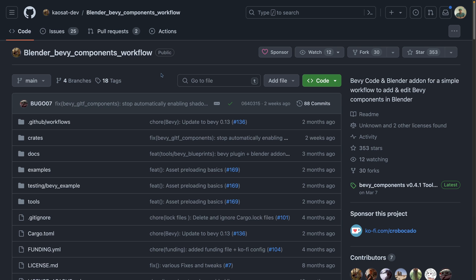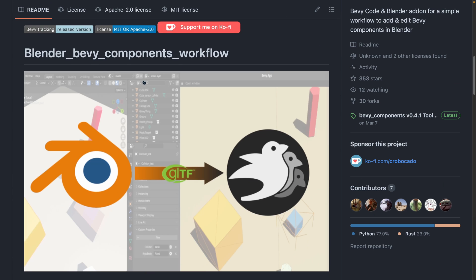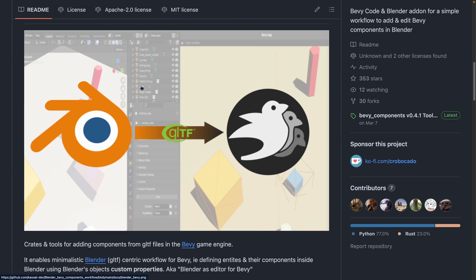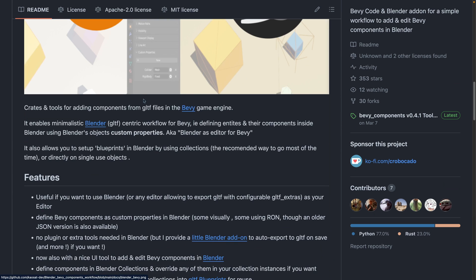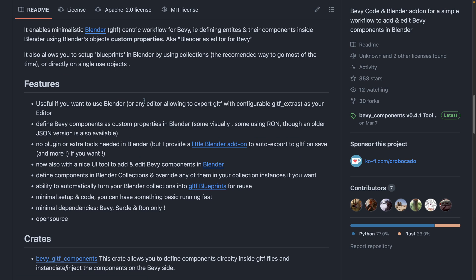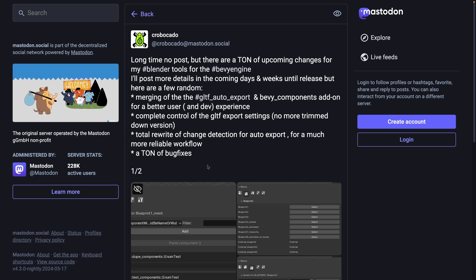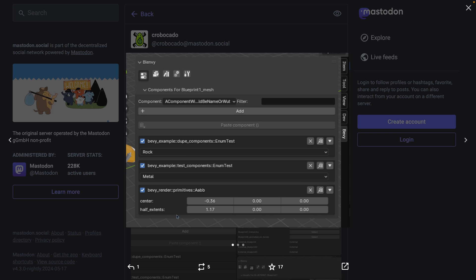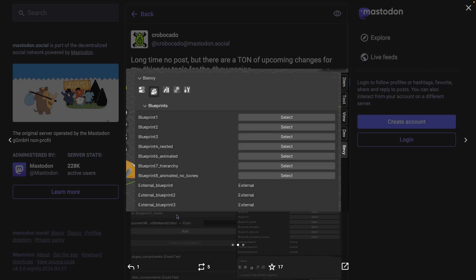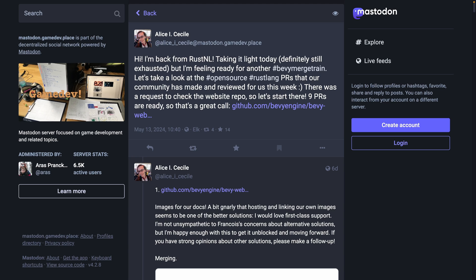If you're familiar with the Blender Bevy components workflow repo, you'll know that this is a set of Blender plugins and Bevy plugins for enhancing the ability to work inside of Blender as an editor and get that data into Bevy. Work on this is continuing with a whole bunch of changes, and I'm just in general really excited to see Blender and Bevy integration getting better and better. And finally, Alice's merge train is a maintainer level view into active PRs, both those that are merging and those that need work.